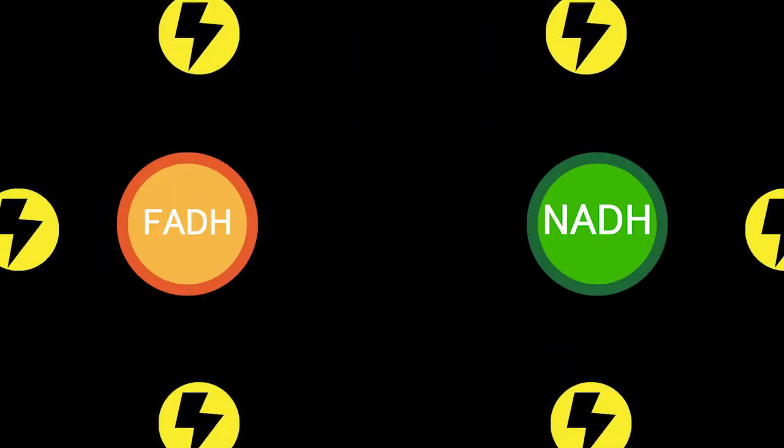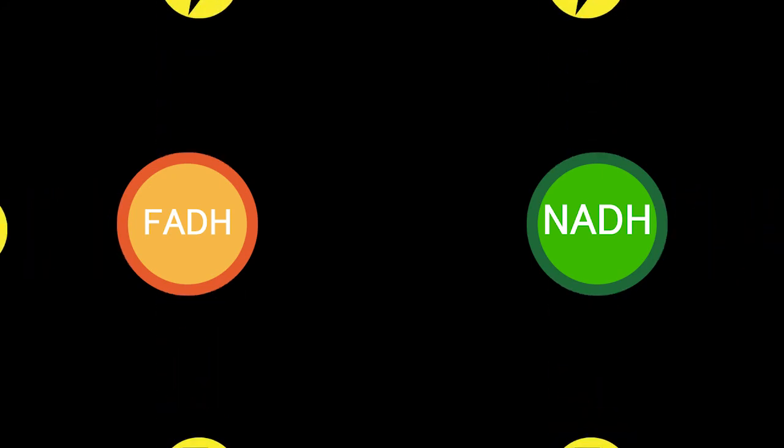So, the electron transport chain is as it sounds. Electrons break away from the NADH and FADH2 and run across the mitochondrial membrane. These electrons will bond to the oxygen at the end of the chain. Energy is produced through this process similar to a battery, but how is this energy utilized?